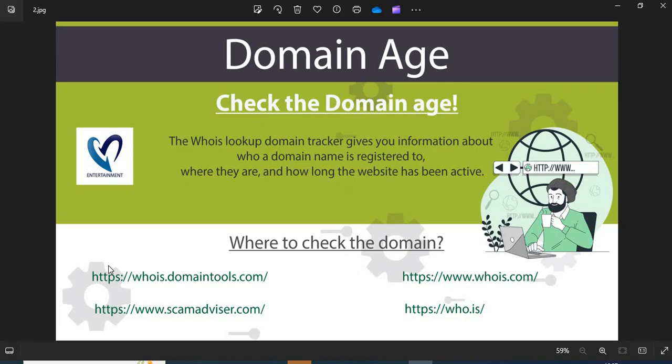Always check the age of the website. The old websites are more trustworthy than newly created ones.